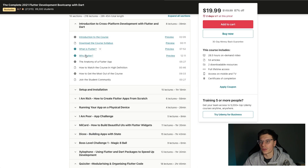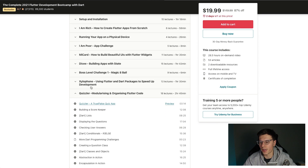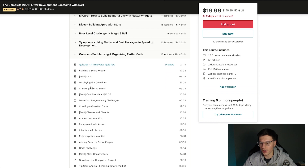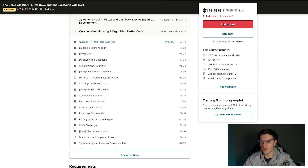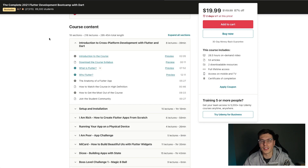That paid course covers an introduction to Flutter, why you should use it, setup and installation, as well as building some apps. What I really like is it also covers some object-oriented programming principles like abstraction, encapsulation, inheritance, polymorphism, and much more. By the way, all these links will be in the description, so make sure to check those out.